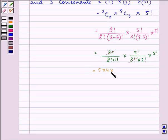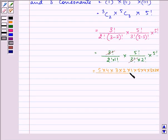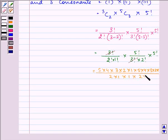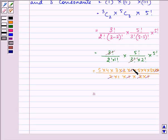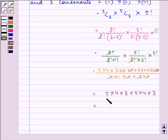Expanding fully: (5 × 4 × 3 × 2 × 1) × (5 × 4 × 3 × 2 × 1) in the numerator, divided by (2 × 1 × 1) in the denominator. After cancellation, we are left with 5 × 4 × 3 × 5 × 4 × 3, which gives 60 × 60 = 3600. So our required answer is 3600.